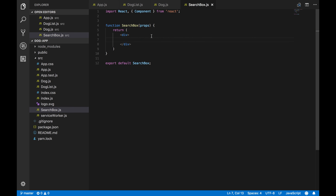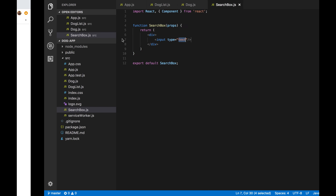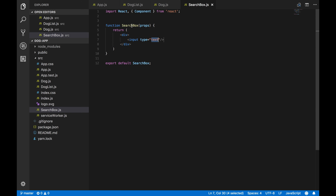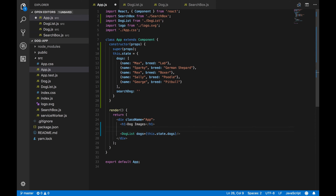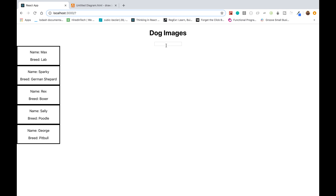Now we'll create our SearchBox. Going back to the SearchBox component, this will just be an input element. Back in App.js, we're already importing the SearchBox component, so we just need to render it. Now we have the SearchBox, though we currently don't have the filtering or user input functionality yet.